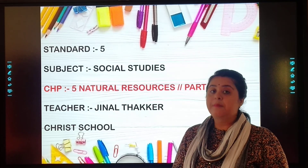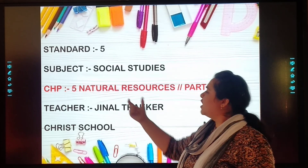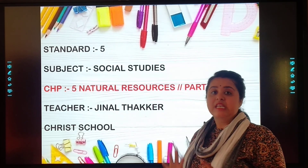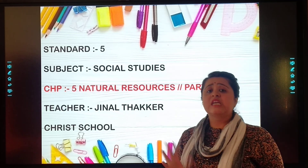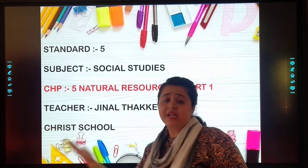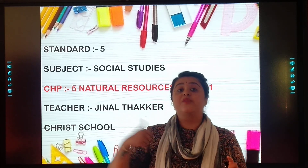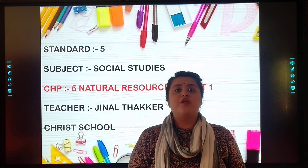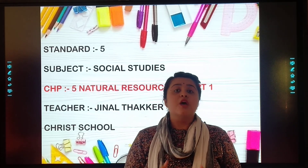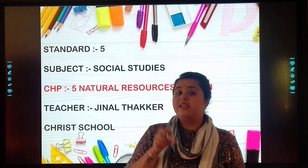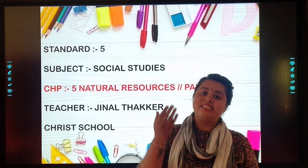On page number 27 of your textbook. What does the name say — natural resources? Natural means the things or our surroundings which are natural, which are gifted by God. For example, trees, mountains, rivers, lakes — all these things are gifted by God. So today we will have a look at that.